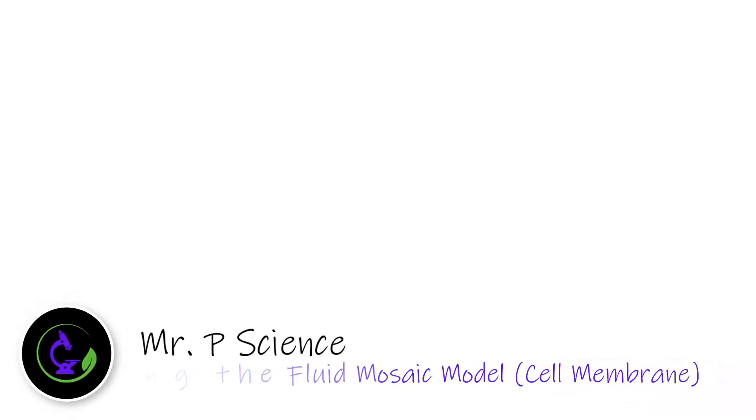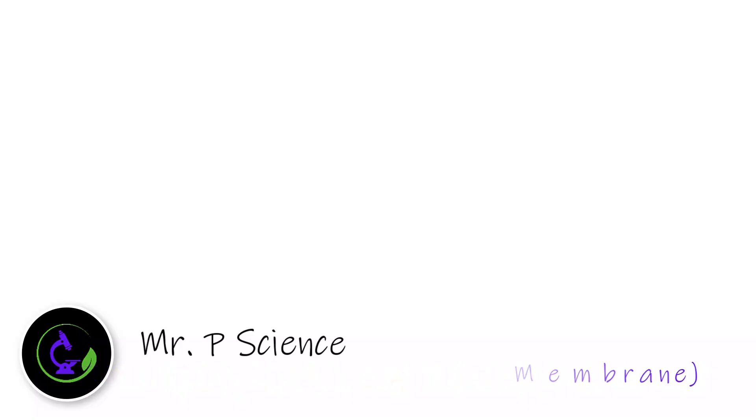Hey guys, Mr. P. In this video we're going to talk about how to draw the fluid mosaic model or the plasma membrane in order to earn full marks on an IB exam.